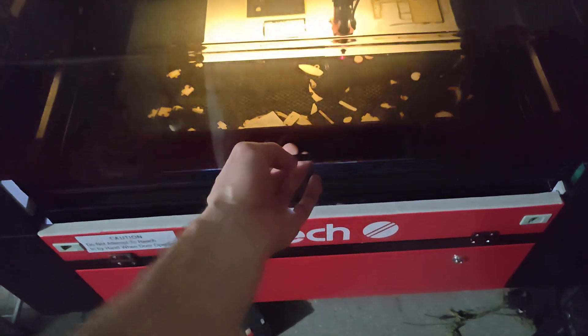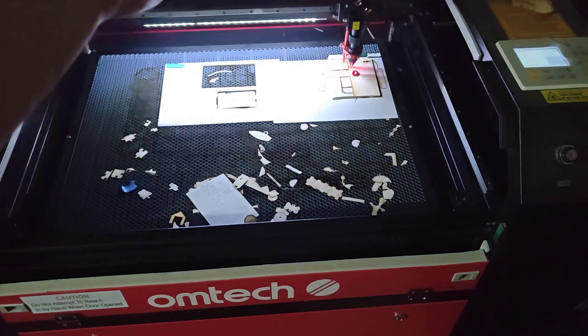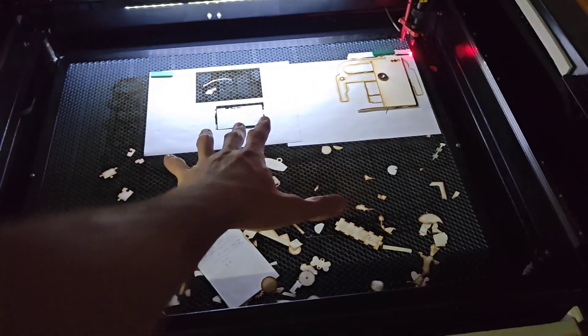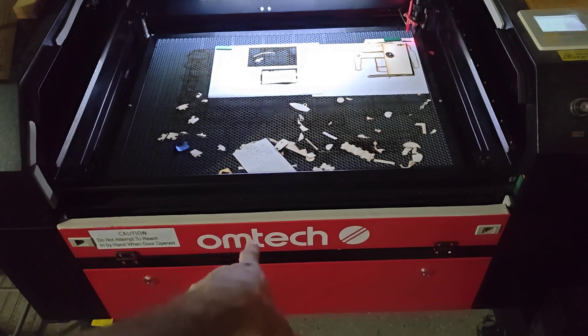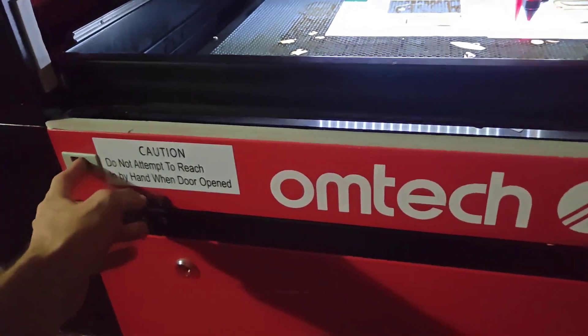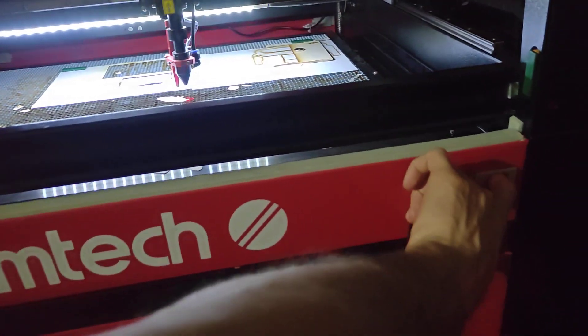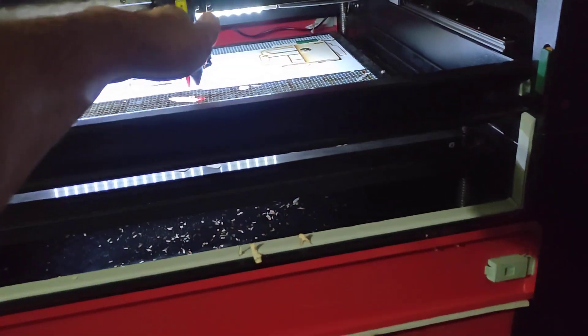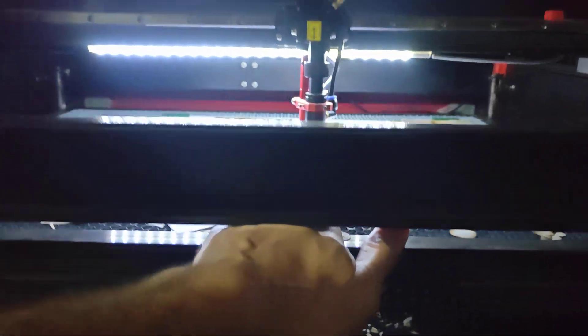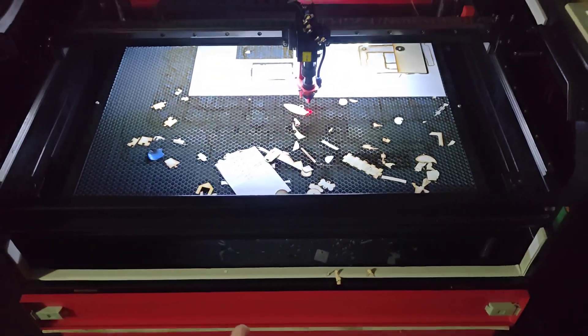So up here, this is where you load your material. And some models you pay a little extra and it comes with these little doors, right? So you can actually open them up, one on the front and on the back. And now you can load your material right through here if it's a bigger piece of board.